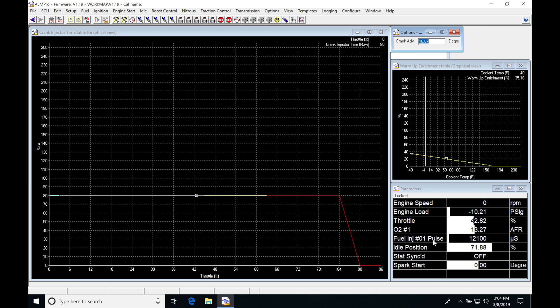The fuel injector number one pulse, this is going to be what we're going to be delivering. When we're actually cranking the engine over, we can see that it's going to show 12,100 microseconds.